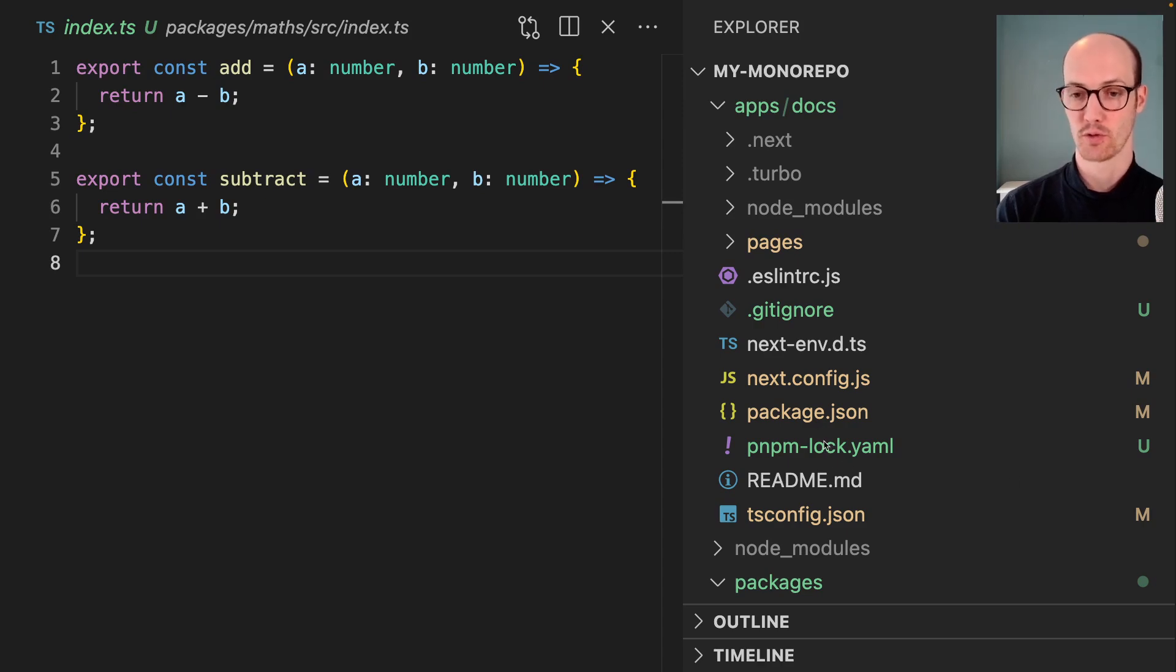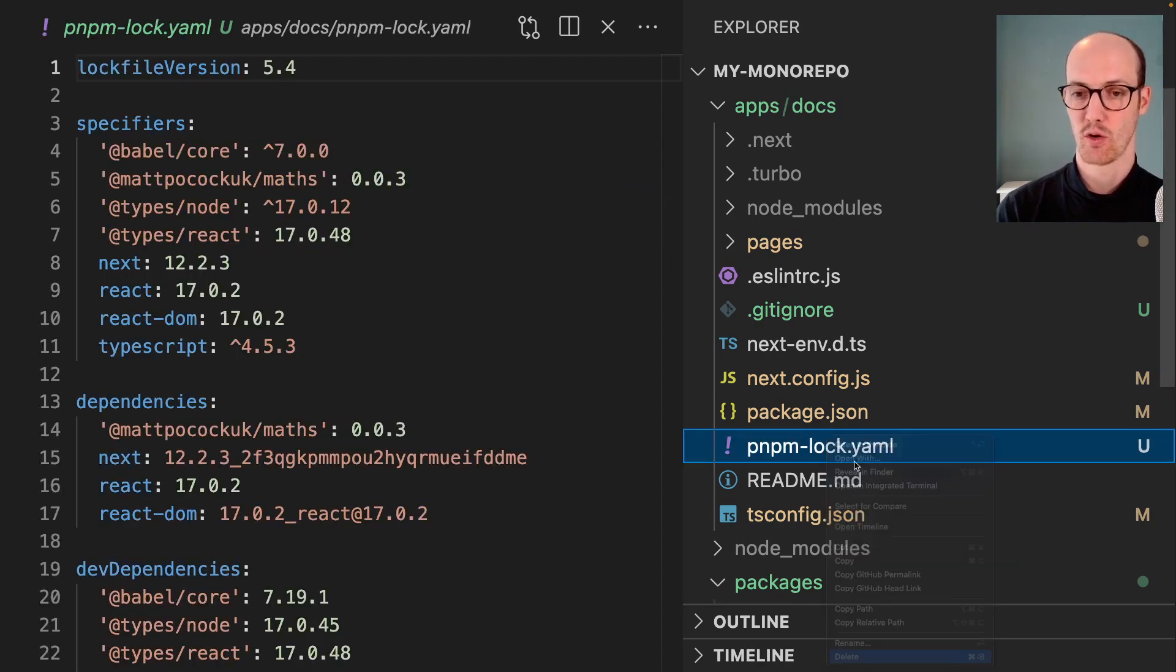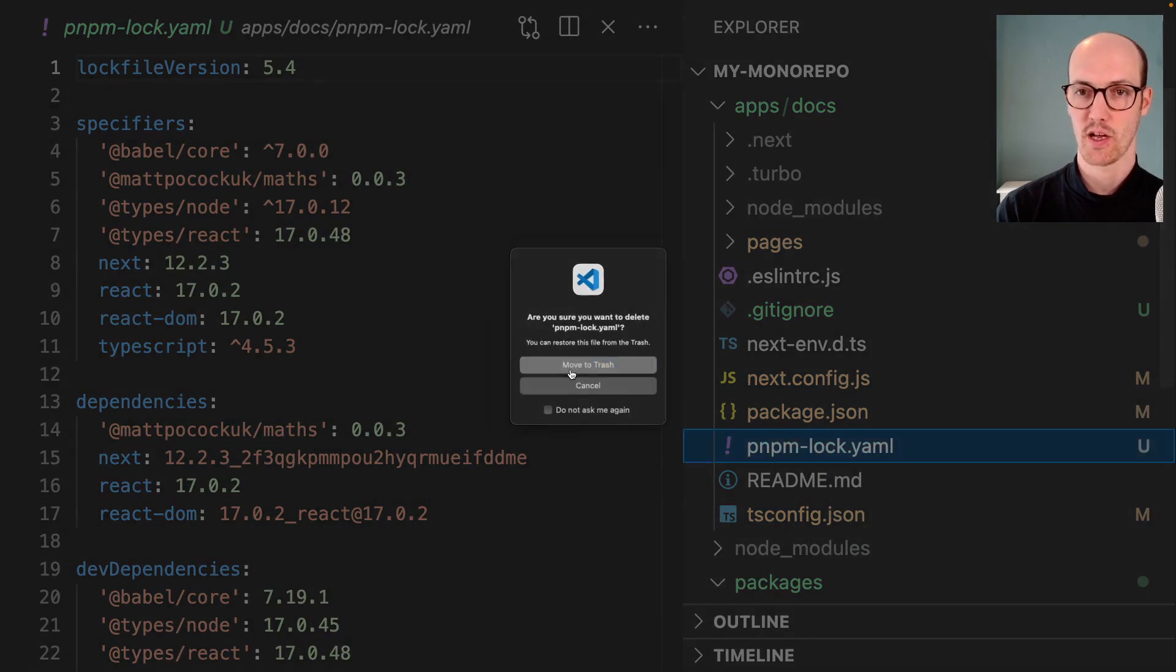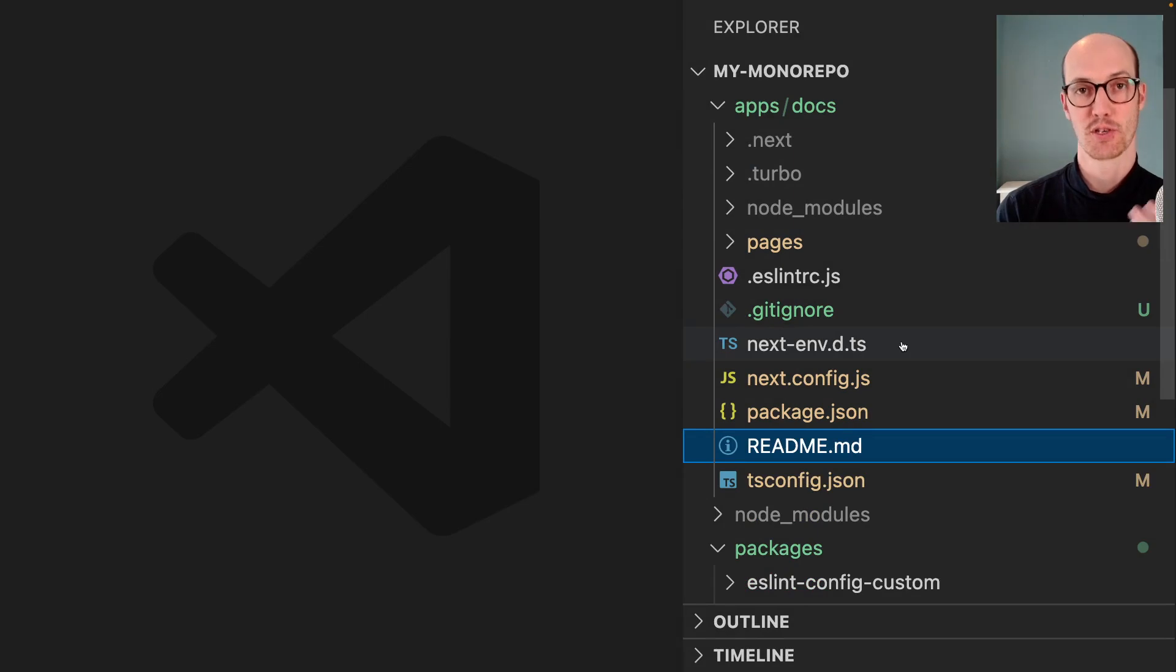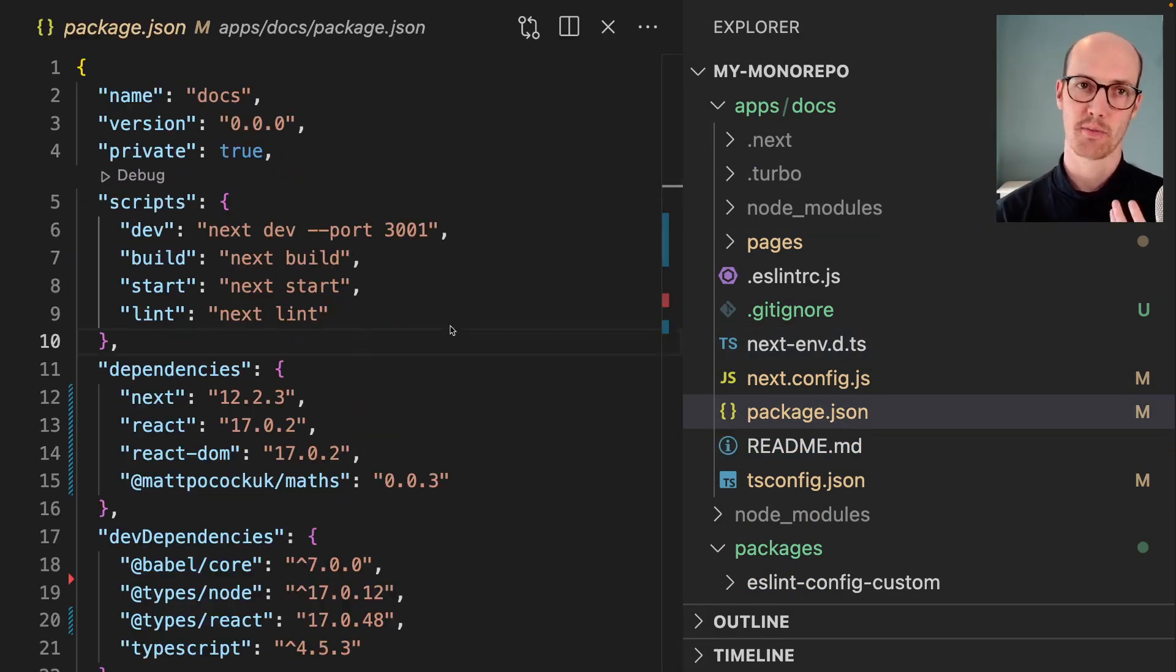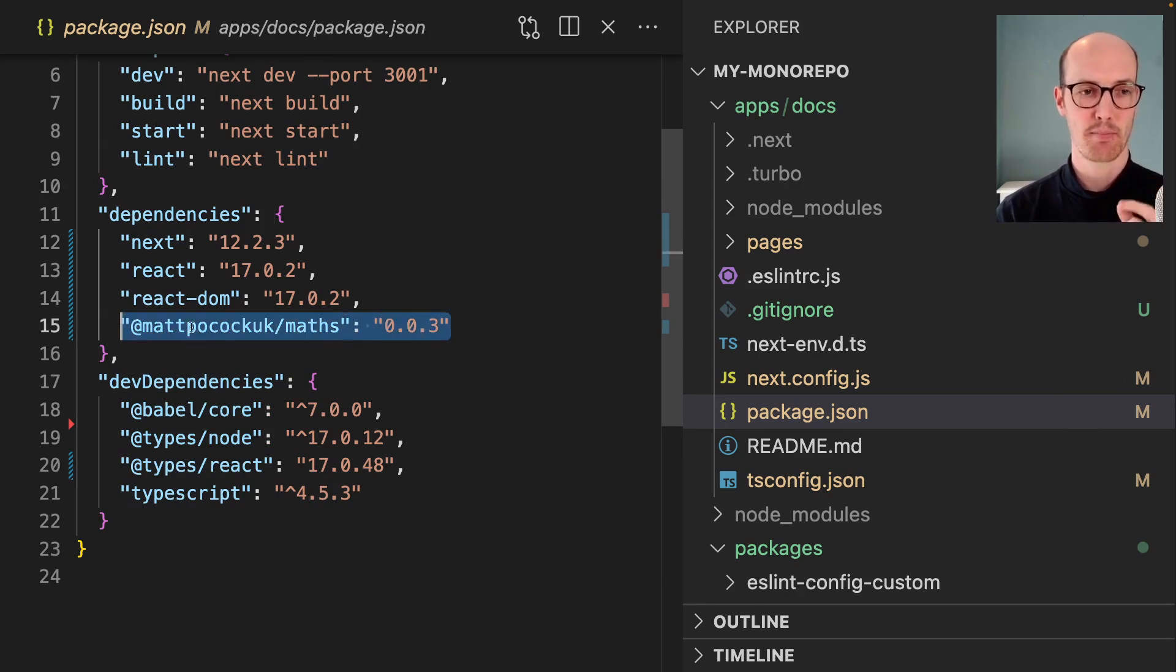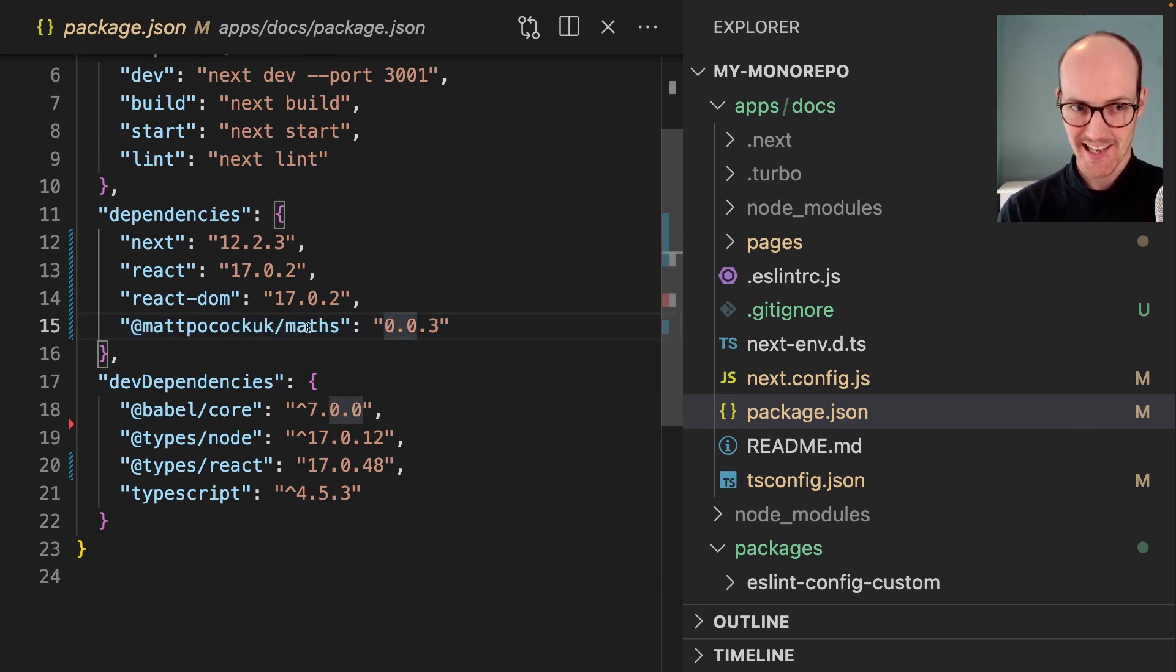I've now copied over the docs folder as well, so I can get rid of this lock file, and make sure that the git is no longer there as well. I'm now going to look inside the package.json of my docs folder, and I can see that matpocock.uk/maths is in here.